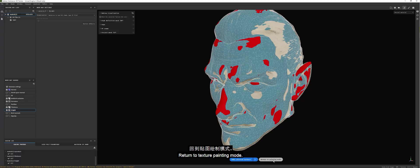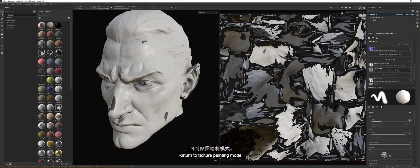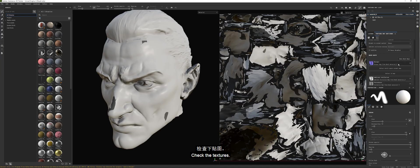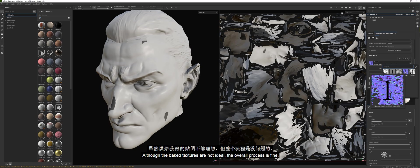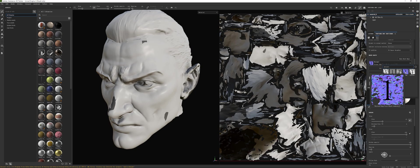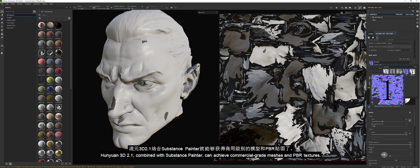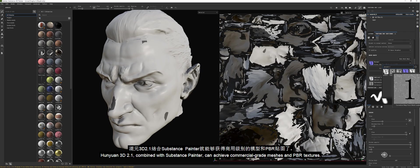Return to Texture Painting Mode. Check the textures. Although the baked textures are not ideal, the overall process is fine. Hanyuan 3D 2.1 combined with Substance Painter can achieve commercial-grade meshes and PBR textures.